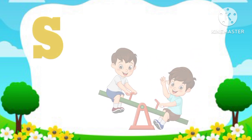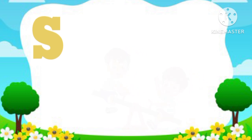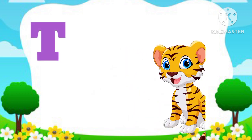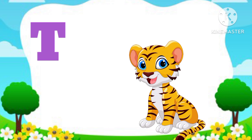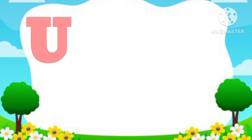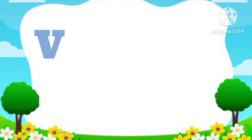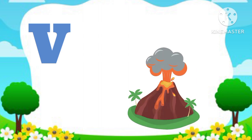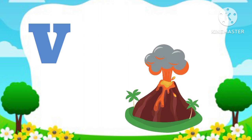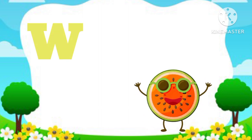S. S is for Scissors. T. T is for Tiger. U. U is for Umbrella. V. V is for Volcano. W. W is for Watermelon.